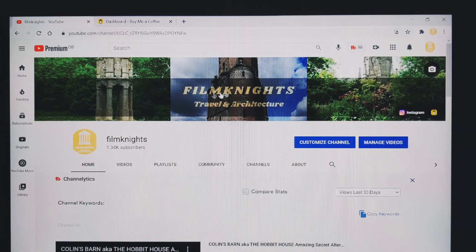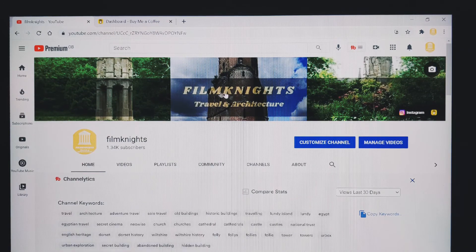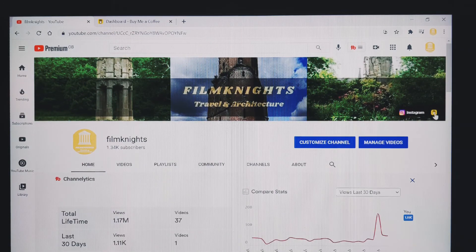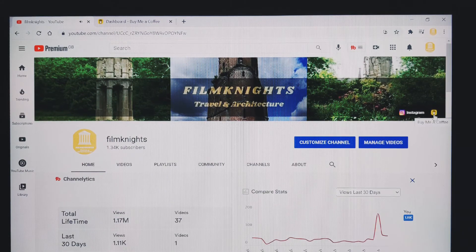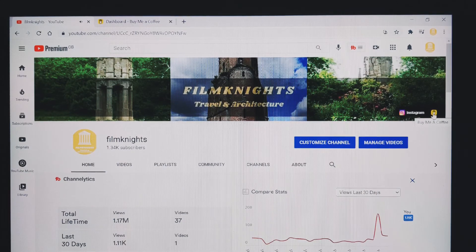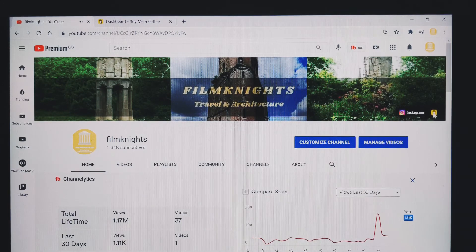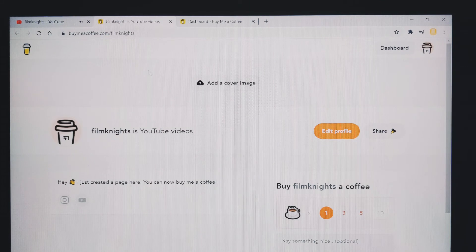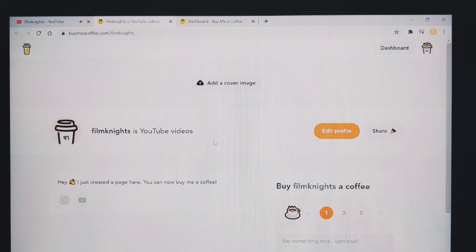And if we look at my banner on my YouTube channel, we can see that the yellow buy me a coffee icon is now in that banner. And if I click on that, that will now take me to my buy me a coffee profile.